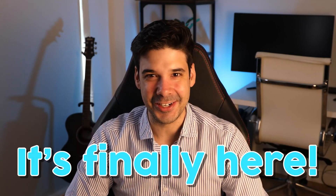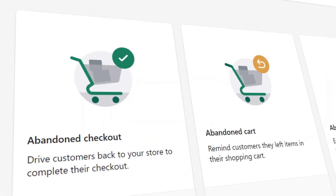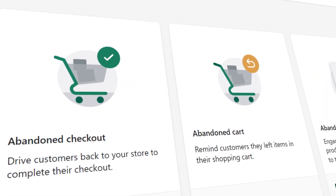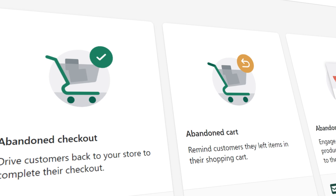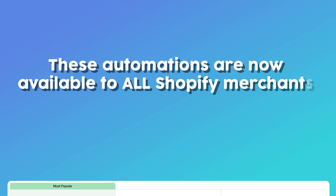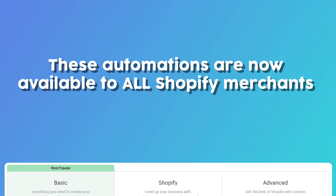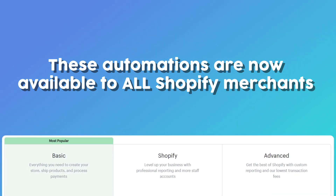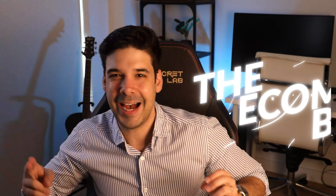Shopify has released new marketing automations for abandoned checkout, abandoned cart, and abandoned browse. These automations are now available to all Shopify merchants on every single plan. In this video we're going to explore these new out-of-the-box automations and show you how to further improve them.